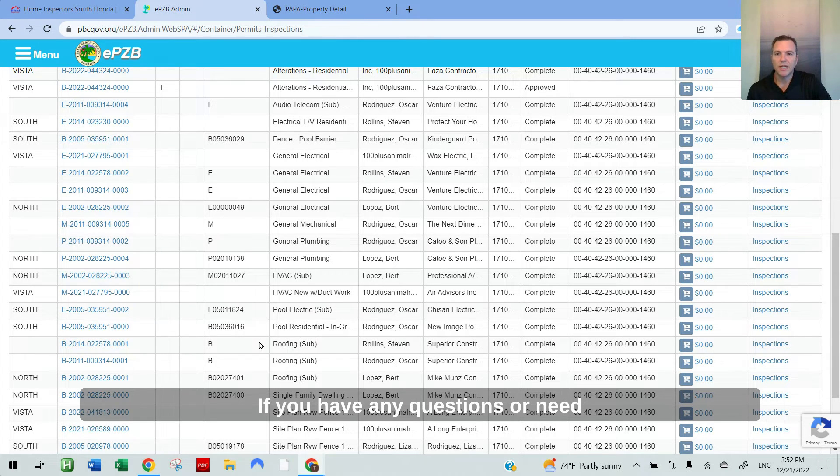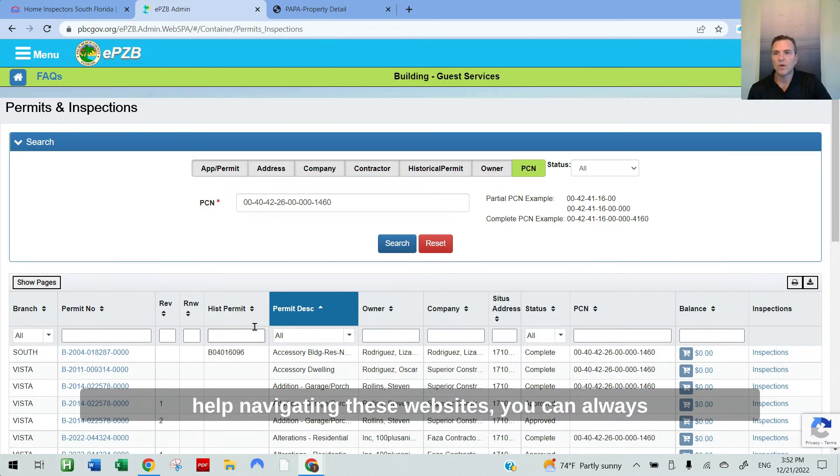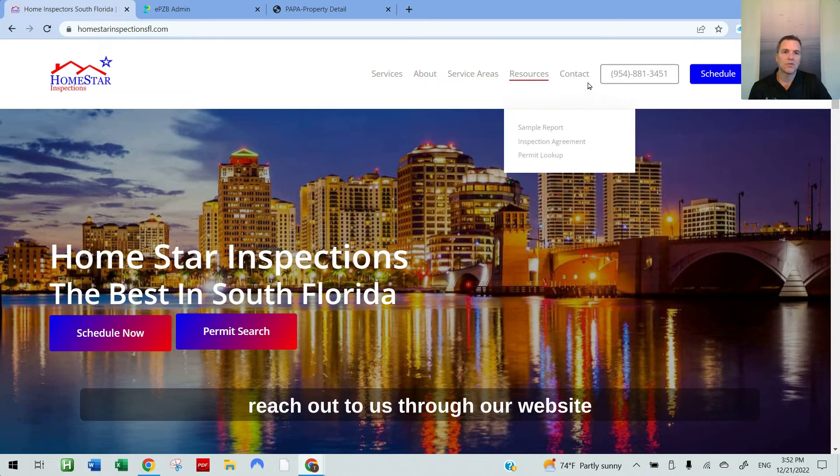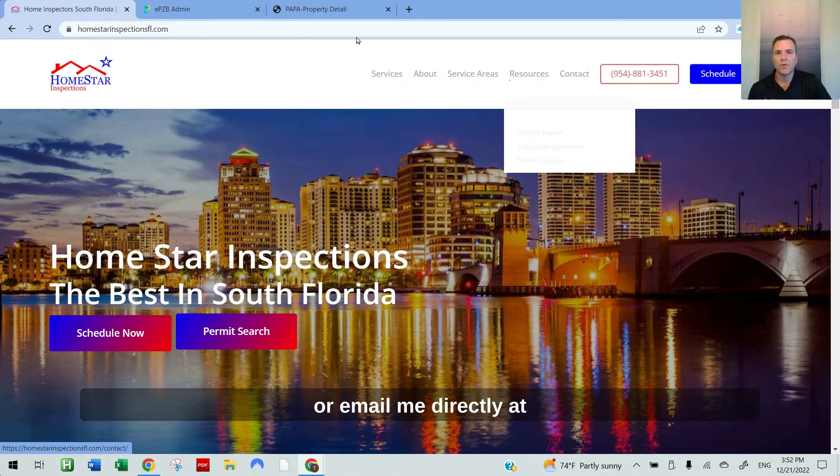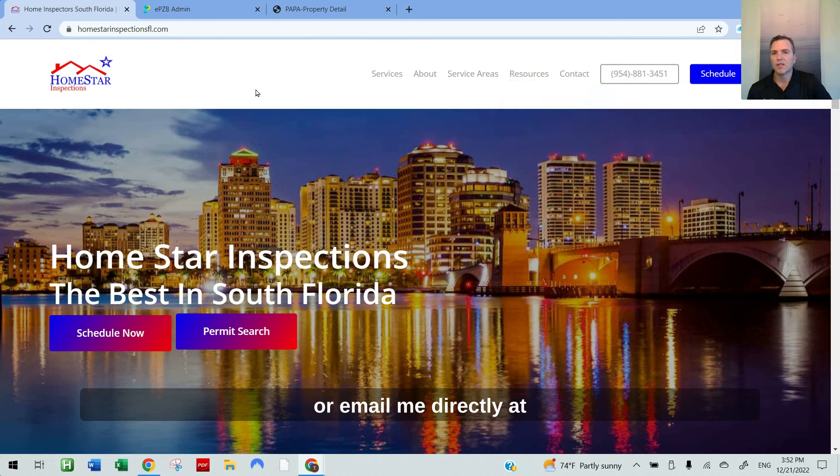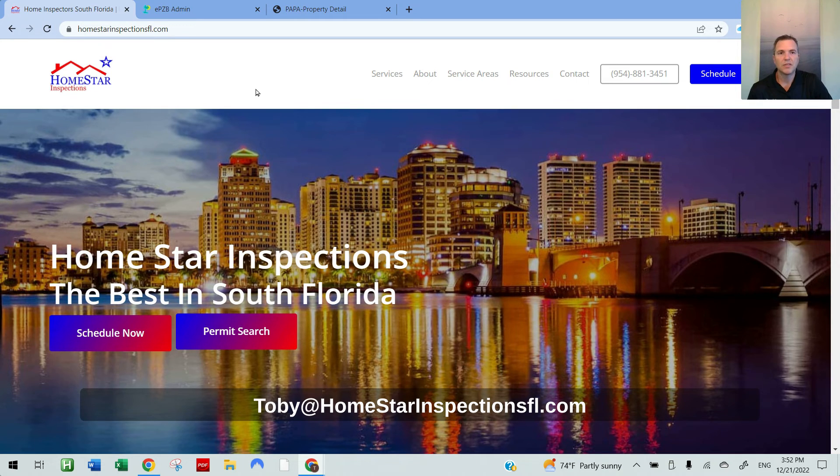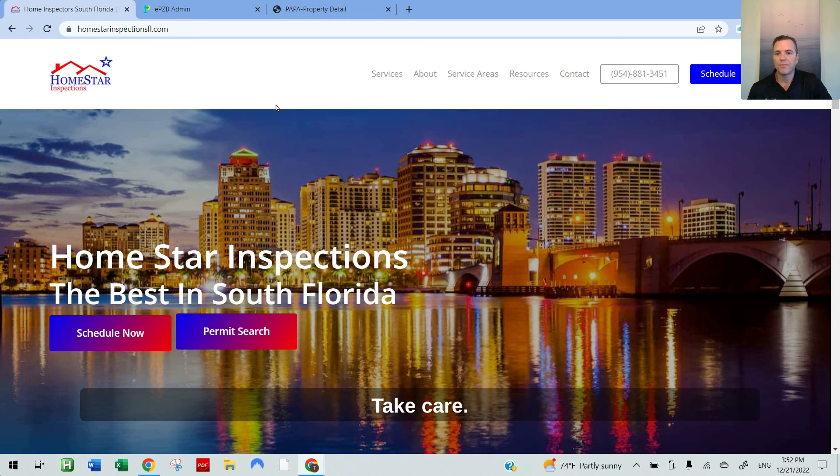If you have any questions or need help navigating these websites, you can always reach out to us through our website or email me directly at tobyathomestarinspectionsfl.com. Take care.